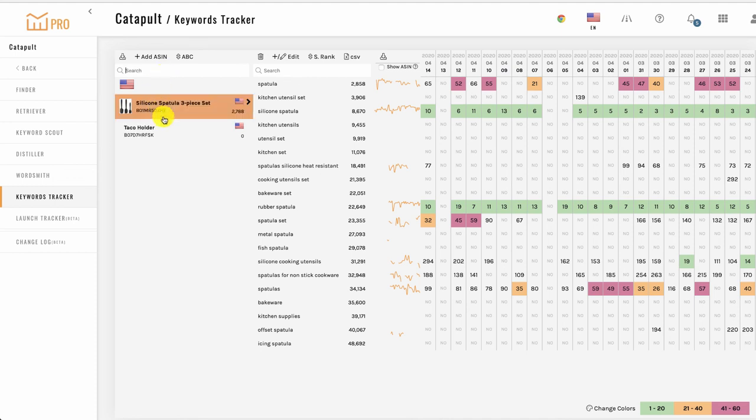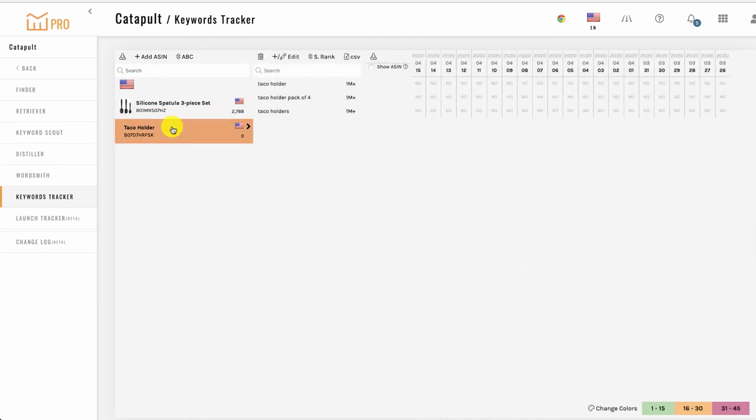If you want to delete an entire project, select the project and click this button to delete it. You'll be asked to confirm deleting the project to make sure this is what you want to do. This will delete the entire project and all keywords in the project, and the historical data will no longer be available.